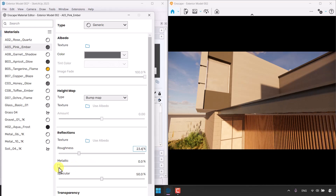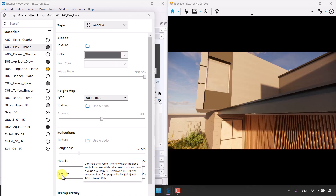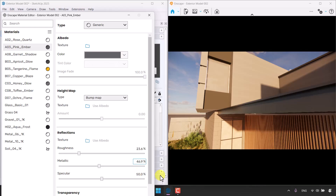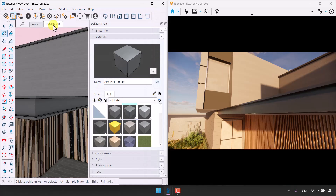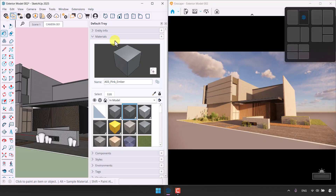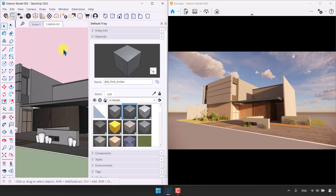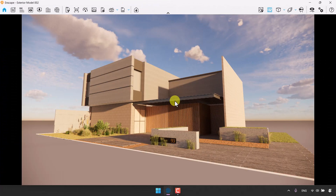Around 23.6 roughness is enough. It's a metal, so I need to increase the Metallic value — 46.9 is acceptable. Specular differs by material; you can look up values online, for example searching 'specular for iron' or 'specular for ceramic.' Specular helps make the environment brighter by picking up environmental light on surfaces — 59.4 is enough. Press Enter, material is done. I'll click Camera Number One, save the project with Ctrl+S, and maximize Enscape.